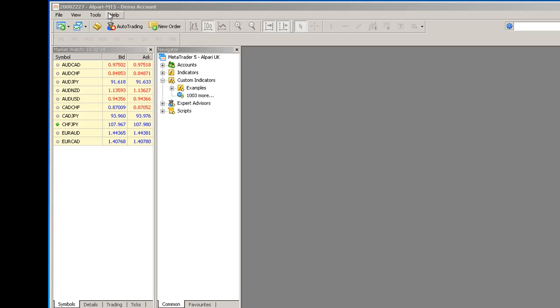I've got an Alpari MT5 demo account up here. I've licensed my MT4 account numbers on the FX Argo Trader License Management Server which is discussed in the other 32-bit installation video.